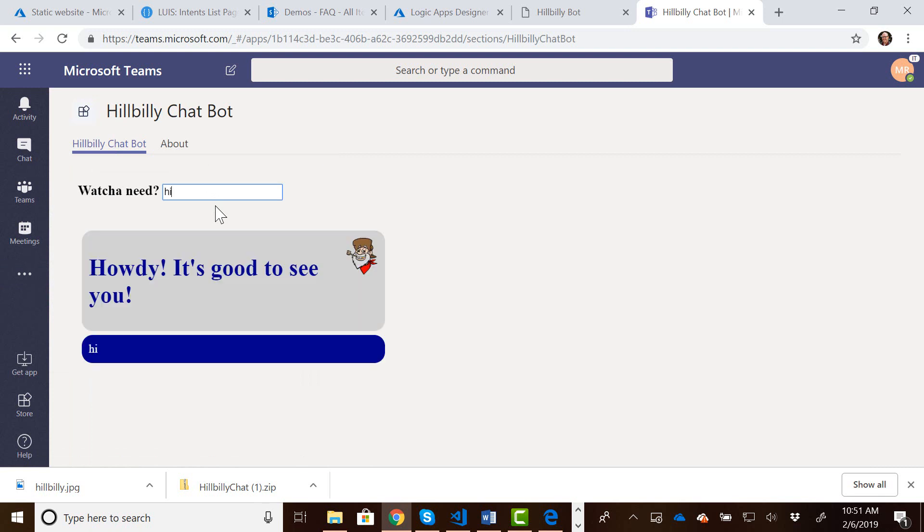So now that we've actually created this bot as an application in Teams, we can now have access to the Teams context to start to really evolve the functionality of our chatbot to work in Teams.